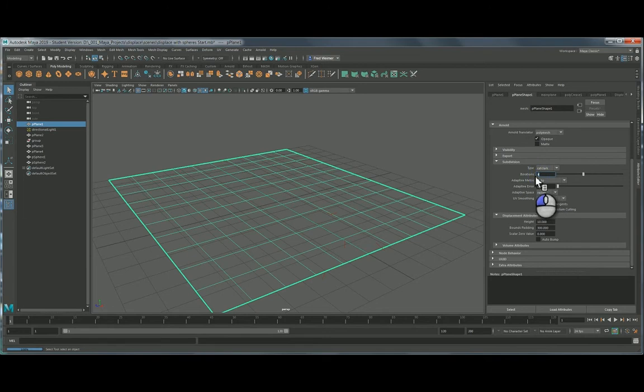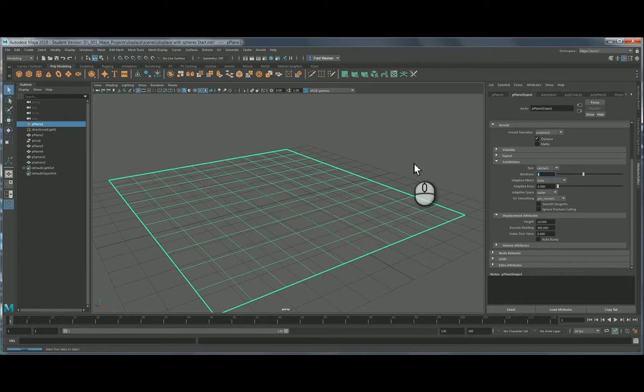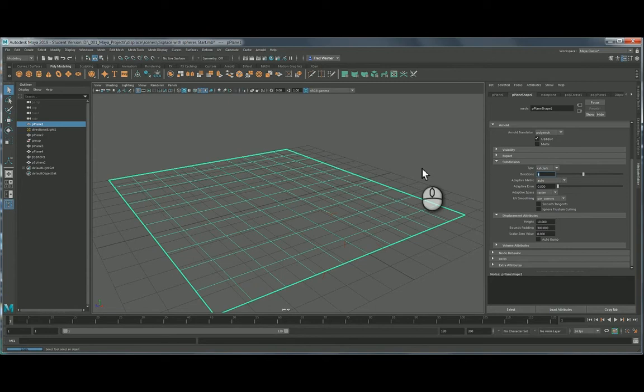I think starting at four iterations is good. You can go a bit higher, but the higher you go, it will slow down your renders as it's smoothing the geometry and creating the iteration so it can displace. Just be careful with it. I'm okay between about four and six. Once you get above eight, I've noticed a lot of slowdown of my renders.